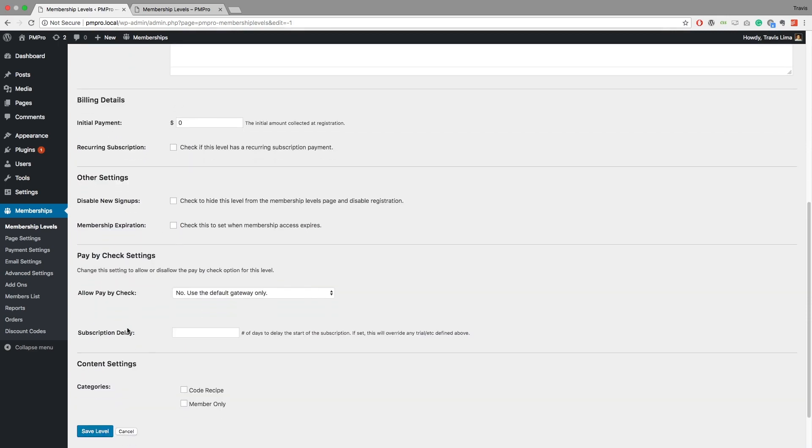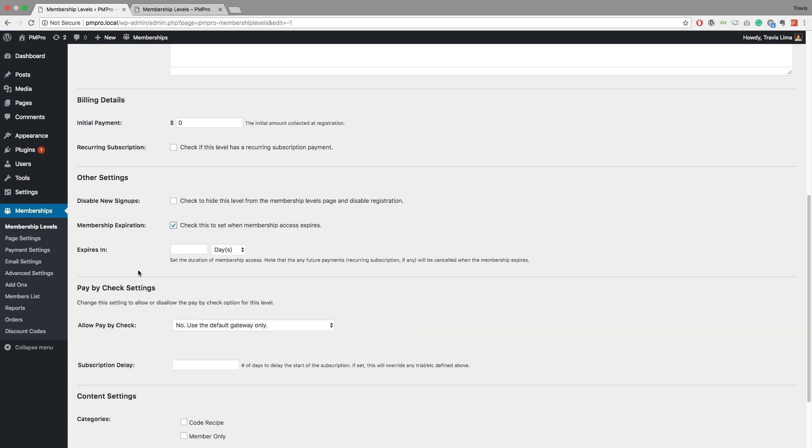But if I do and I go ahead and save this level, just a quick note, you don't have to set up any recurring subscription if you don't want to. But if you do you can, or if you do want to, you can set up an expiration. So a free member can have a free membership indefinitely in this case, or you can set it to expire in a certain amount of days, weeks, months, or years, whatever the case may be.